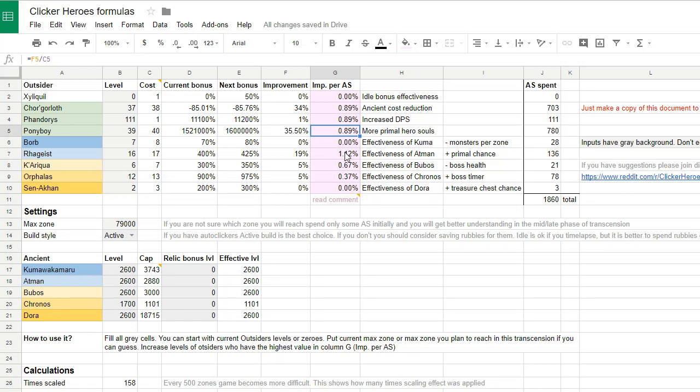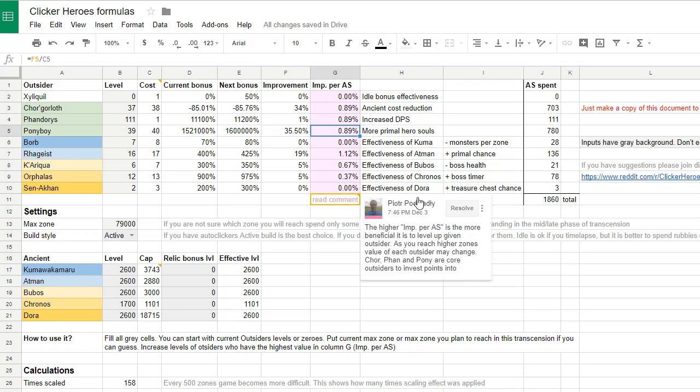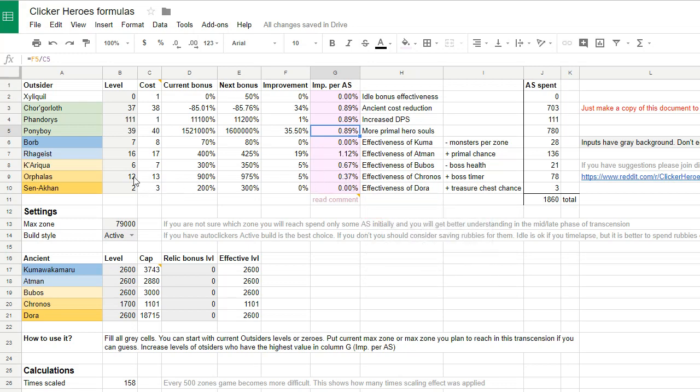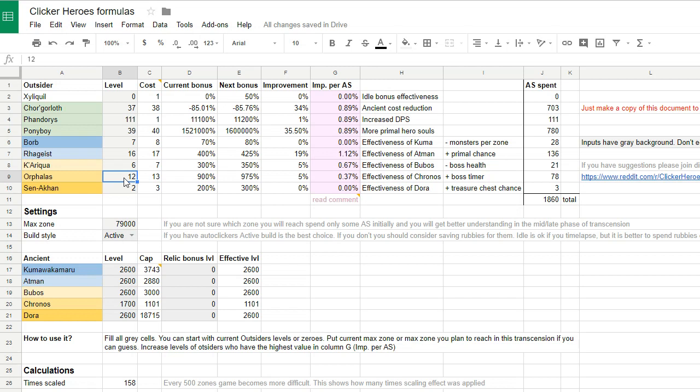I think I'll make one more change. I've been valuing a little bit the Orphalos to extend the boss timers, but now I think it's not even worth investing any point in it. I'll be testing zero points in Orphalos in the next transcension, and we'll see how it goes. Other than that, I think the new formulas look good.